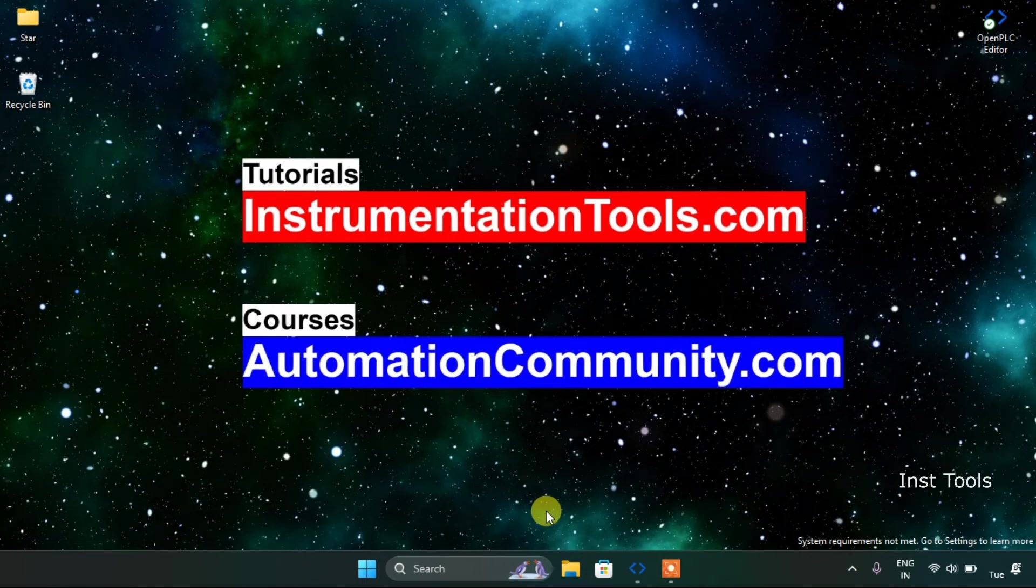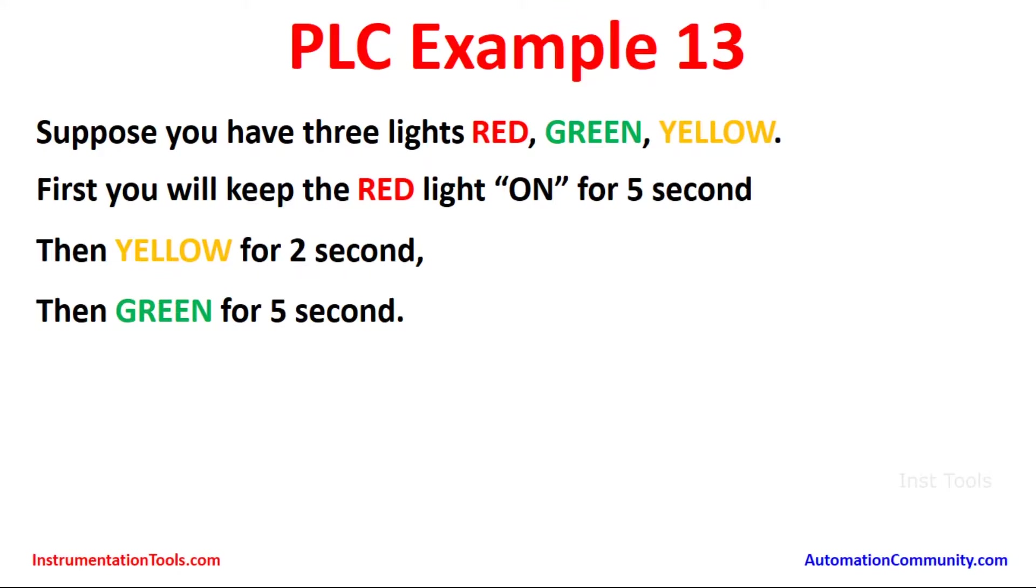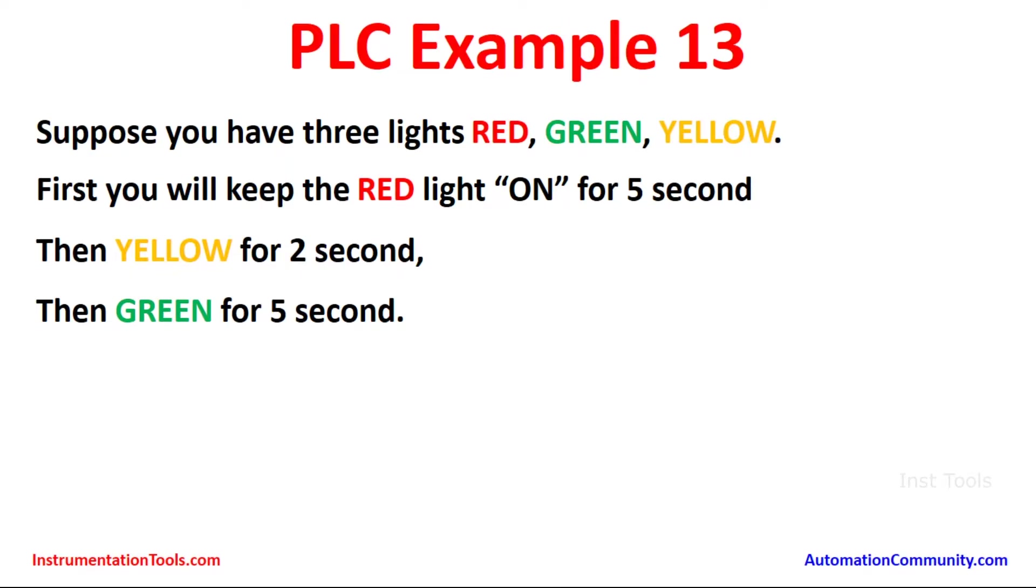First of all, let's look at the example. Example 13 goes like this: Suppose you have three lights - red, green, yellow. First you will keep the red light on for five seconds, then yellow light for two seconds, and last green light for five seconds. You will do this example by using the comparison block.